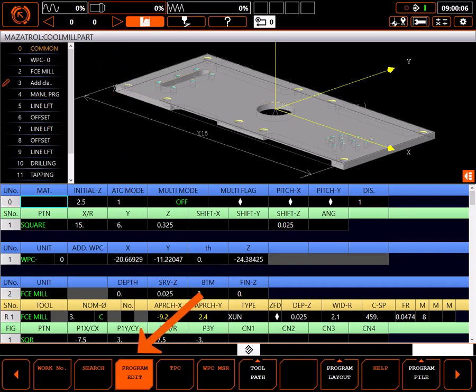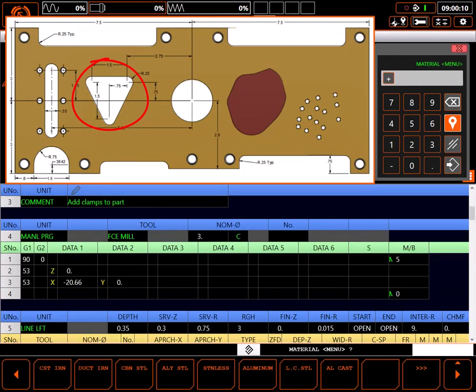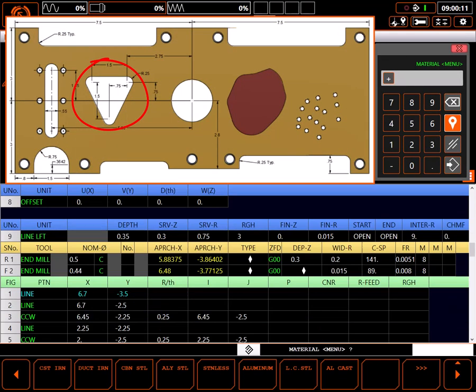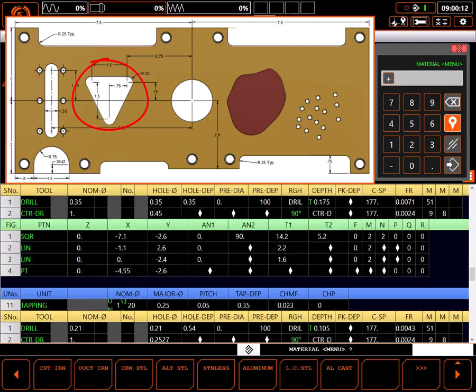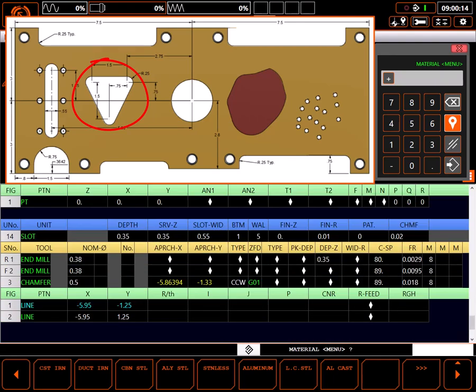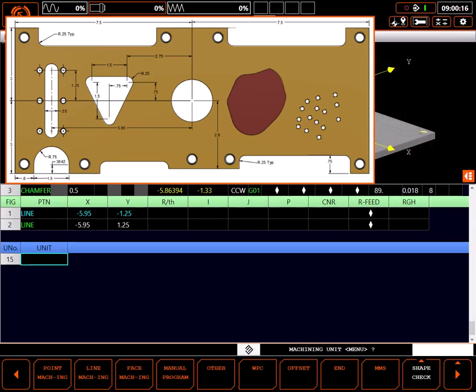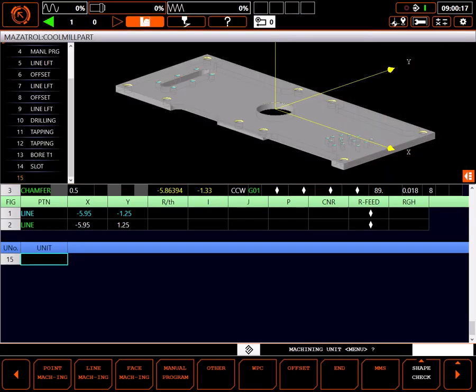This pocket is actually through the part and could be simply contoured out, but since that would leave a dangerous slug, I'm going to use pocket to cut it. At the bottom of the existing program I'll start a new unit and select face machining.